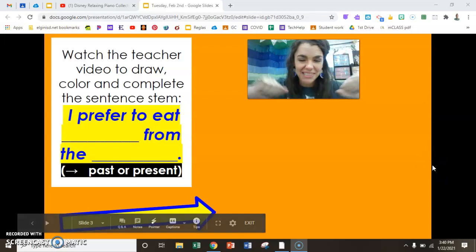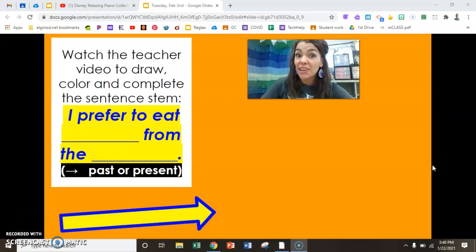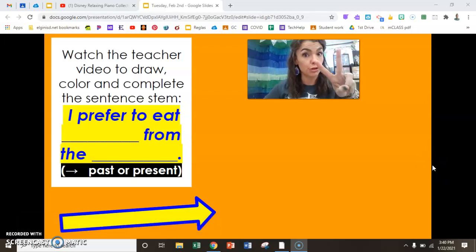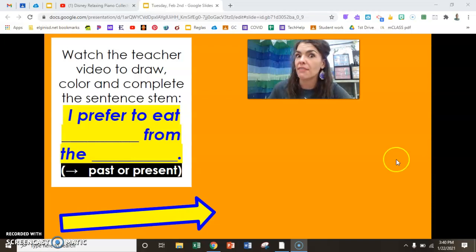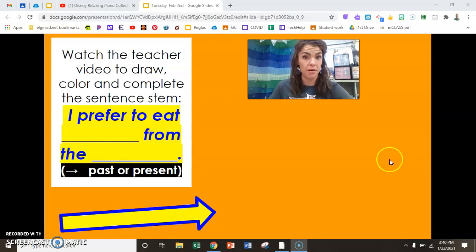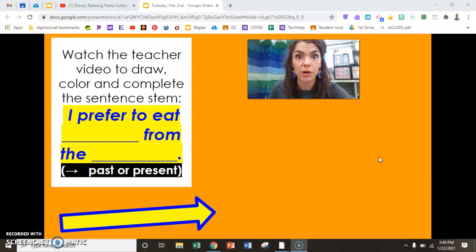Hola, mis amigos. Thank you for joining me in video two. Now that we have studied on PebbleGo, we've got to start our work in the journal.